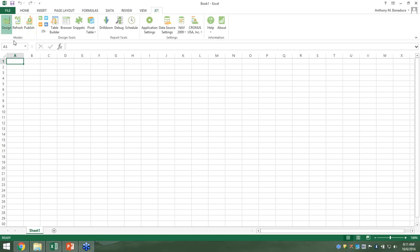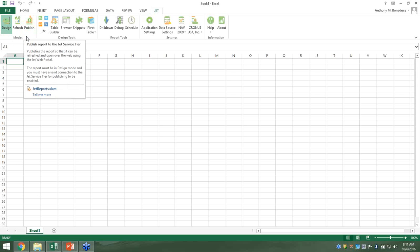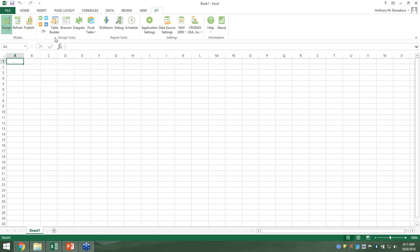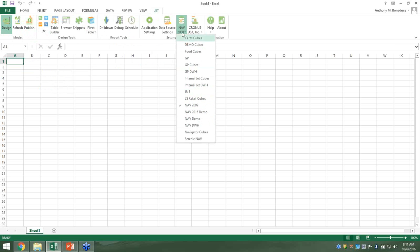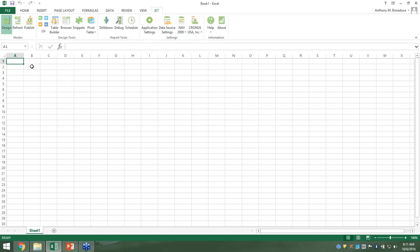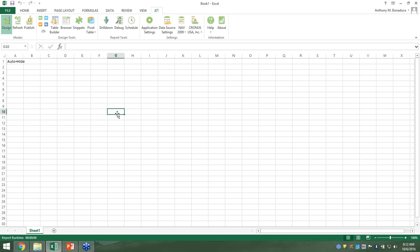We have different modes: design mode, the ability to refresh data, and we can publish reports out to the Web Portal. We have functions to help create reports, design tools and shortcuts, drill-down capabilities, and scheduling. I'm going to do the majority of the demo against the NAV 2015 database, but I'll start with 2009 since it has better data in some accounts. Let's start with a blank workbook and put together a P&L.